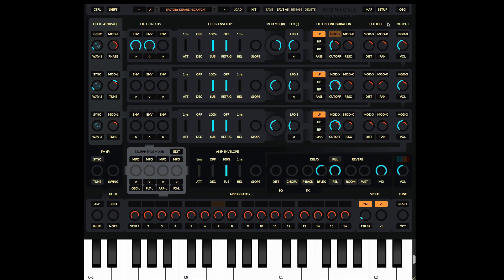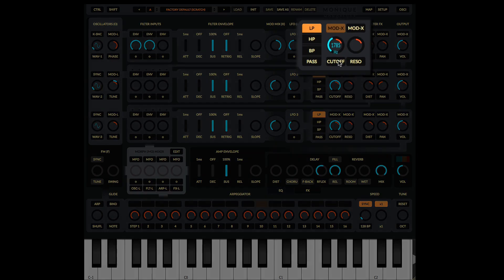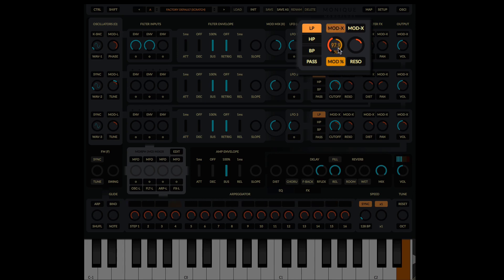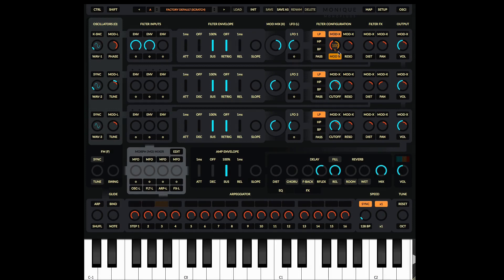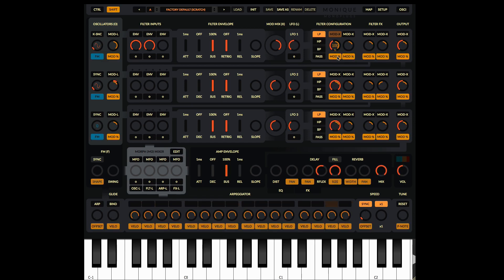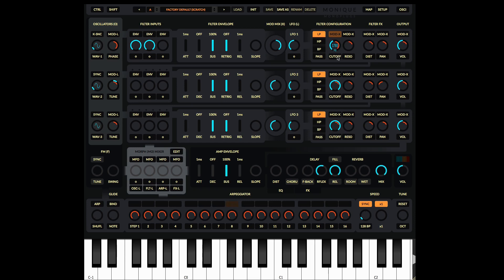There's one more control to be aware of when doing modulation: the modulation power, or modulation amount. To see that, you use the back slider of the parameter you're modulating — the cutoff. The front is what you currently see; to see the back slider you can click the button and see the back slider and a percentage, allowing you to make the modulation more powerful. Or, as a nice shortcut, hold shift on the keyboard to see all the back sliders at the same time.